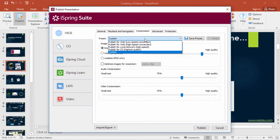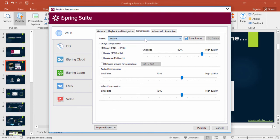There are some presets here, and you can also manually fine-tune the audio and video compression. Now click Publish.